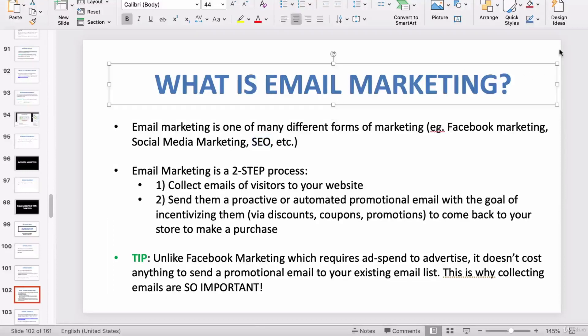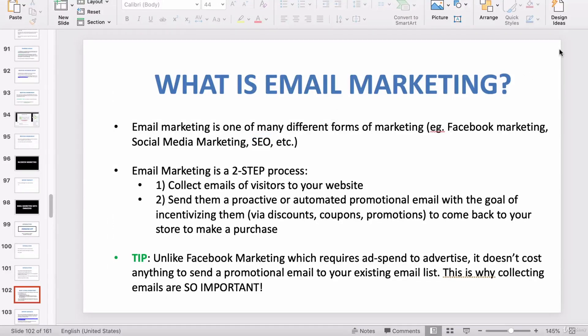Hi guys, in this video I want to quickly review the concept of email marketing. I know a lot of people in this course are completely new beginners to the world of e-commerce, so I understand that you may not be familiar with email marketing. If you know what email marketing is, you can easily skip this lecture.